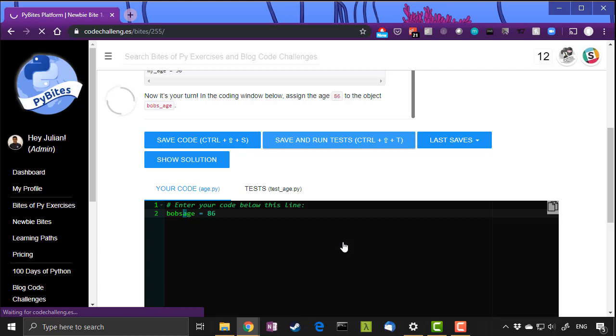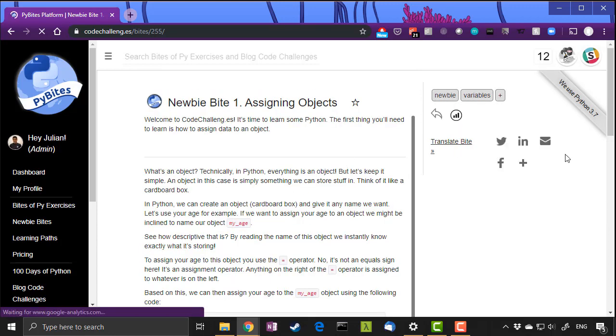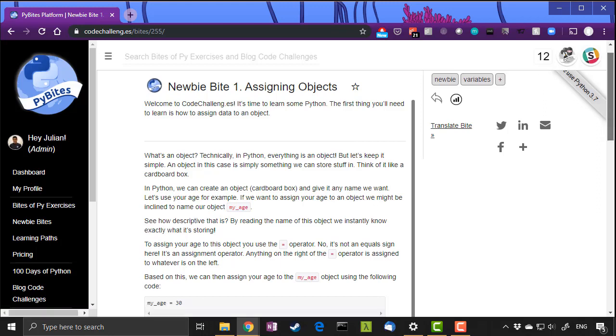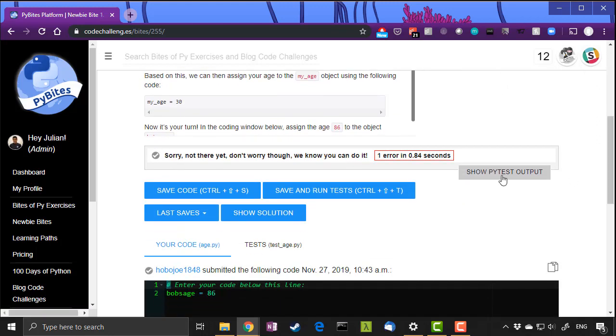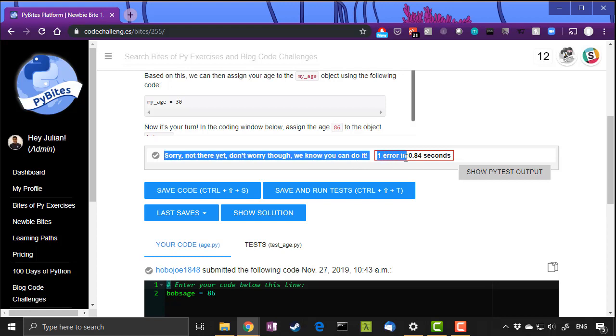When we run these tests we get a nice red box here. Let's scroll down a bit and it tells you sorry not there yet. Don't worry, we know you can do it. It tells us there was one error.